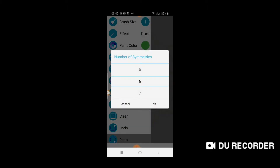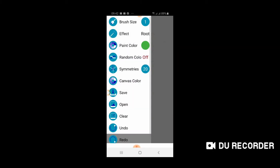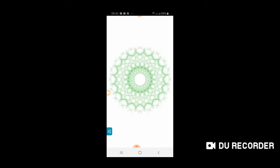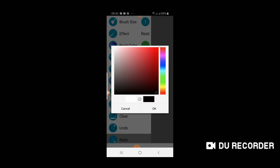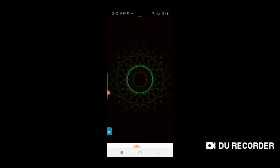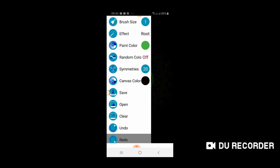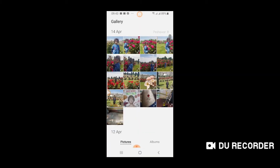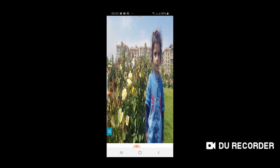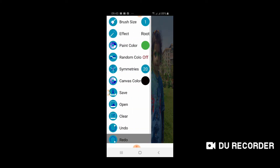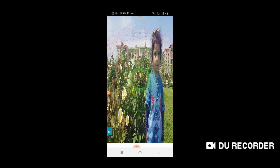Next is the symmetries option. Currently it is drawing six symmetries. You can increase these symmetries to 20. Clear this and now it will be drawing 20 symmetrical line patterns identical to the pattern you are drawing with your finger on the screen. Clear. The next option is the canvas color. Let's change the canvas color to black. The next is the save option and the open option - you can open an image. So you open an image and now you can draw a pattern on this image. You can see the red color pattern is being drawn on the image.